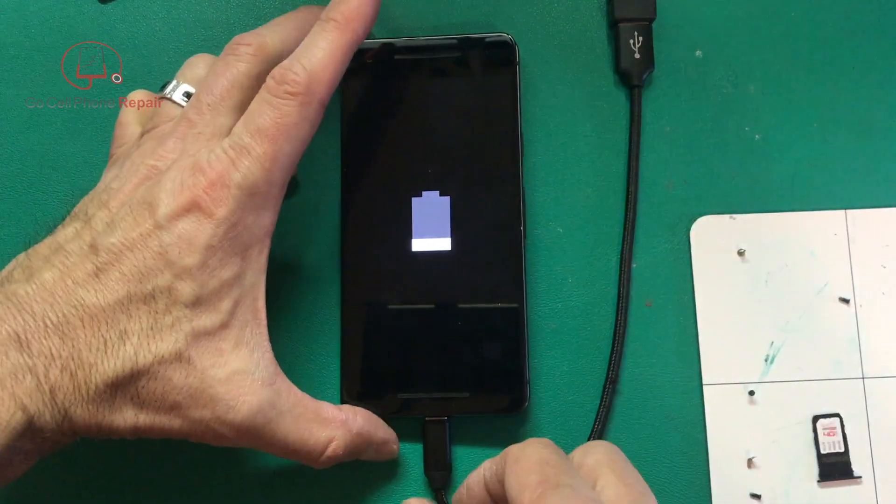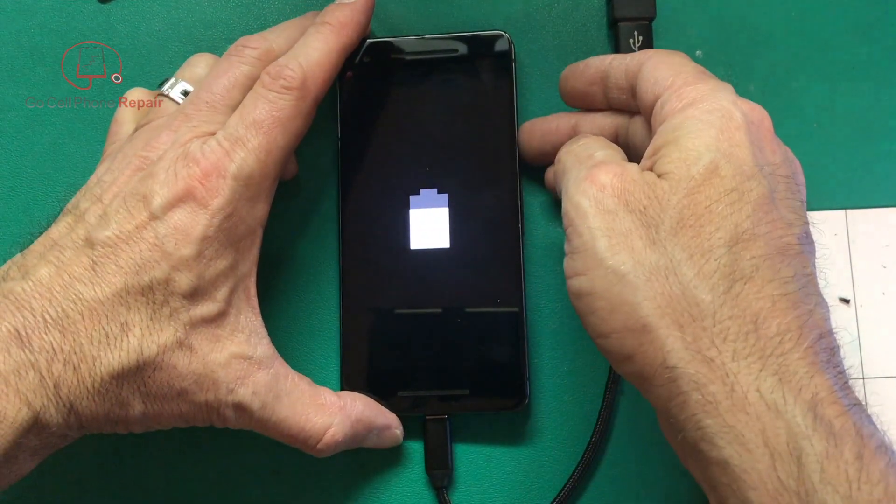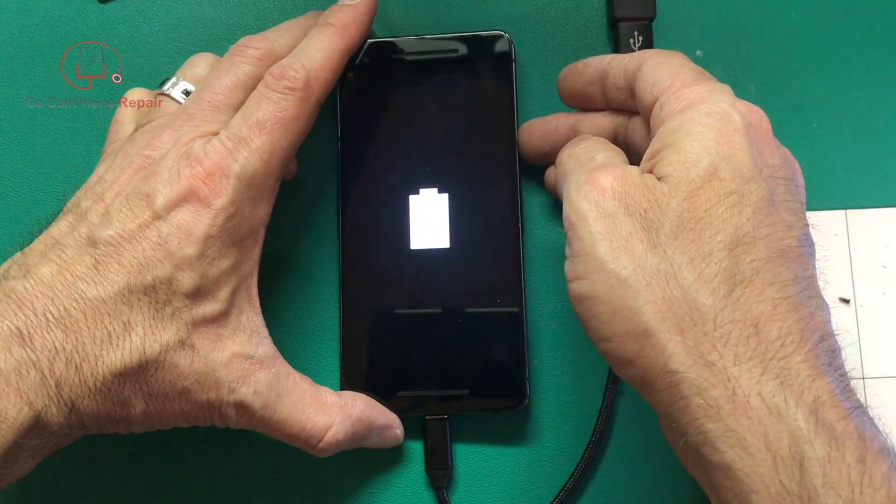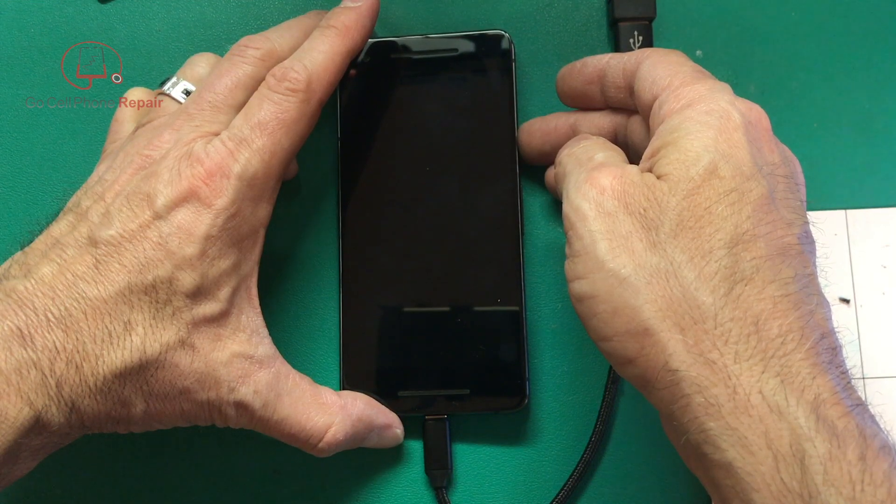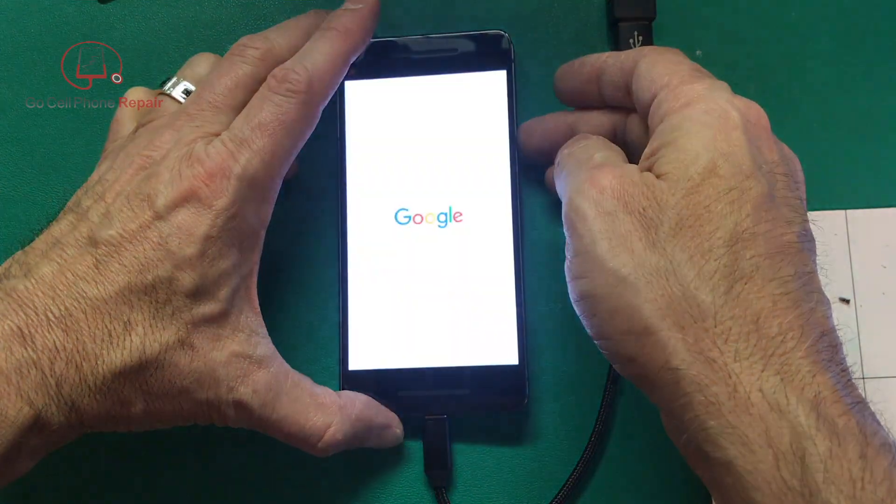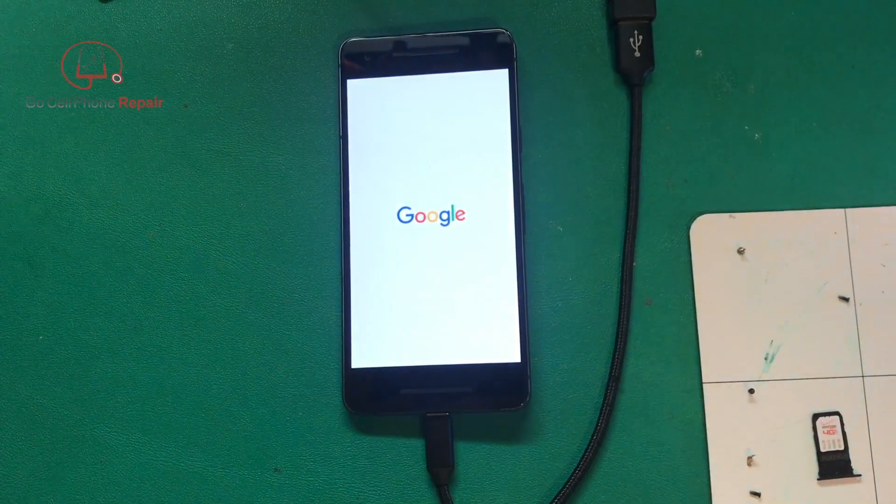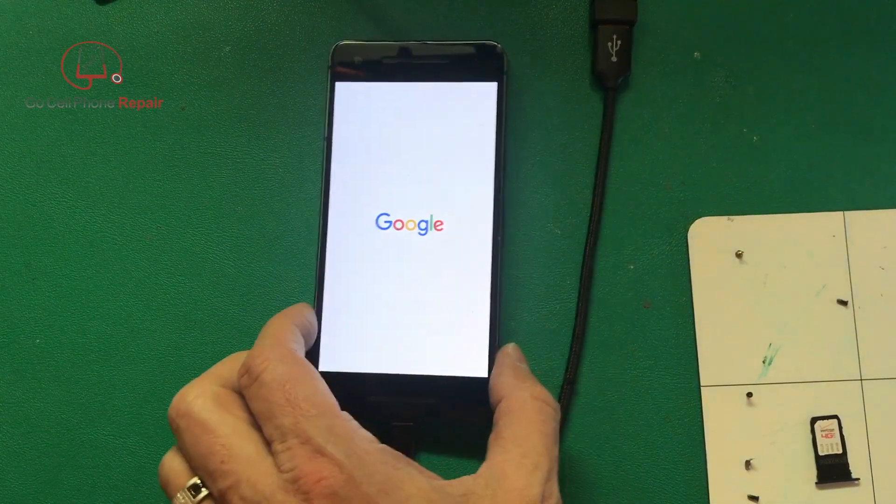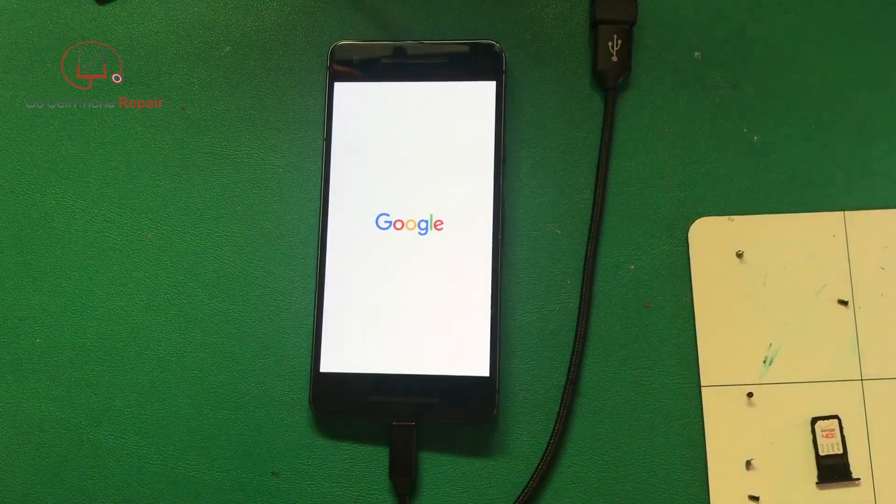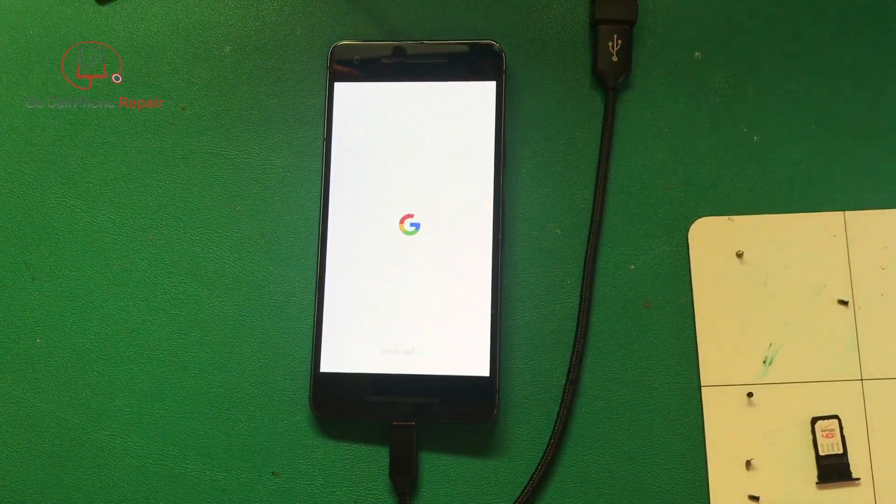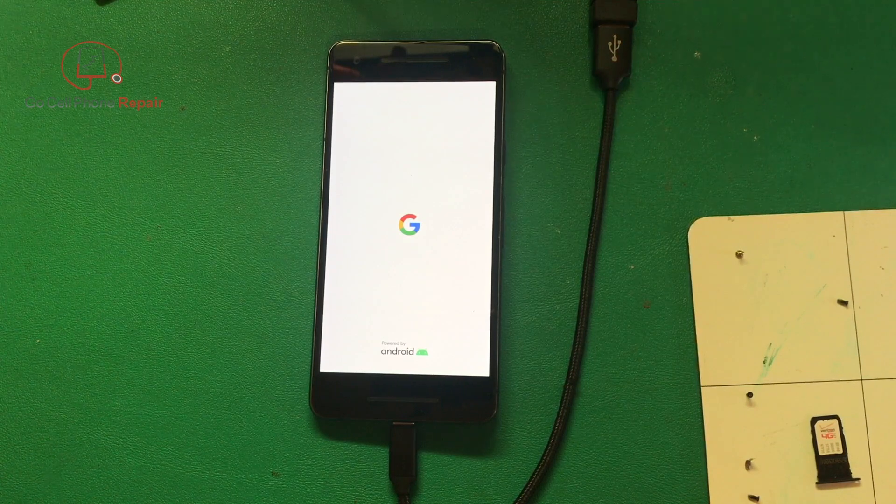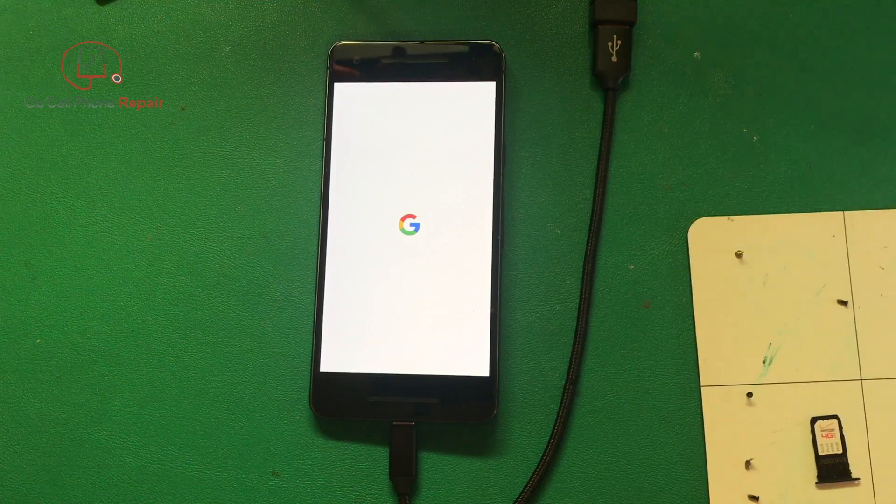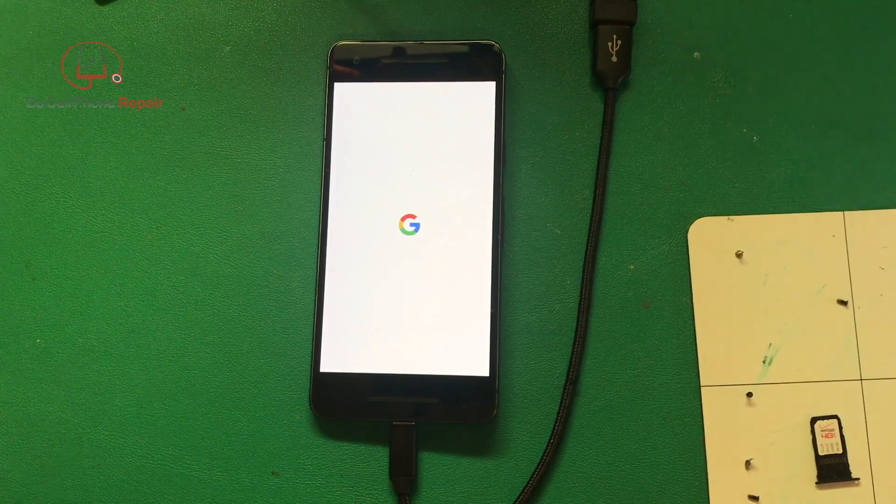We've got this thing sufficiently charged. I'll hit the power button. Unfortunately the wallpaper on this phone is a picture of a family, so I'm going to have to do a quick edit here so that we can keep that off the screen for the protection of their privacy.